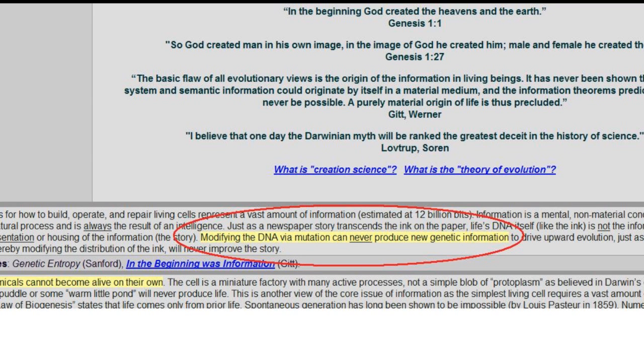Creationists have claimed time and time again that new information cannot be added to a genome. This video is aimed at addressing this fallacy.